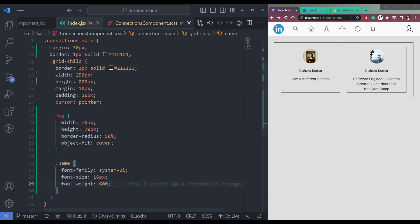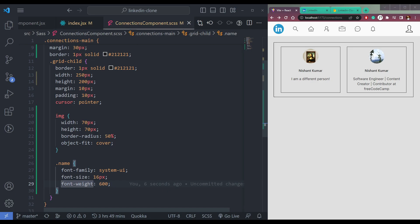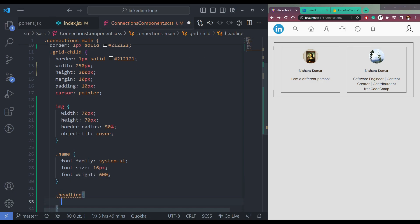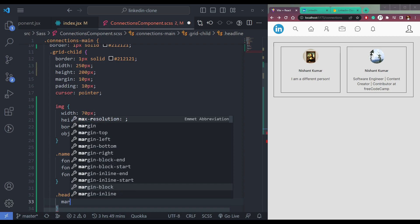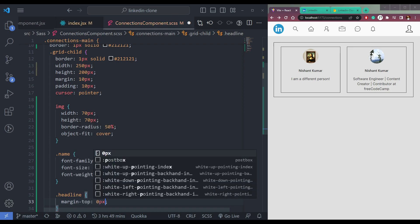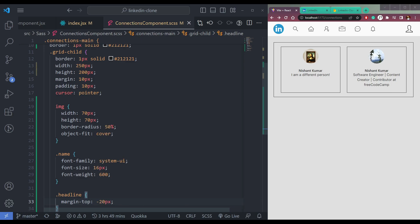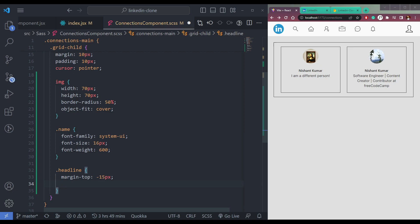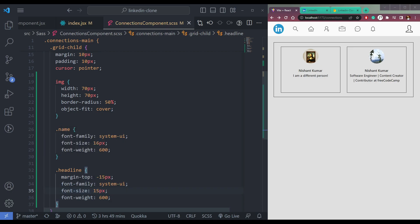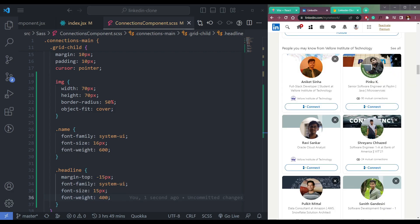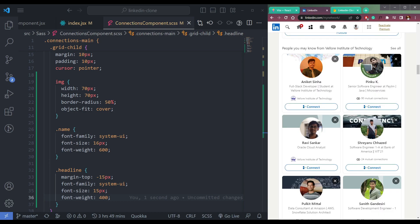Now in the second one which is headline, let's also add some styling. So say margin-top minus 20 or 15. I think that's fine. Then we have to add this as well, so copy this and paste. They should be 15px and this should be 500 only. 500 or 400. Yes, 400 is fine.